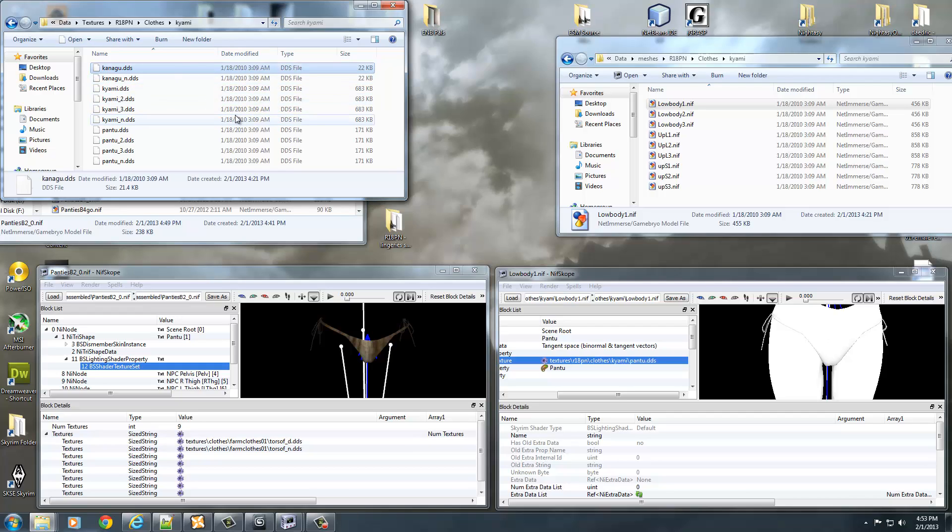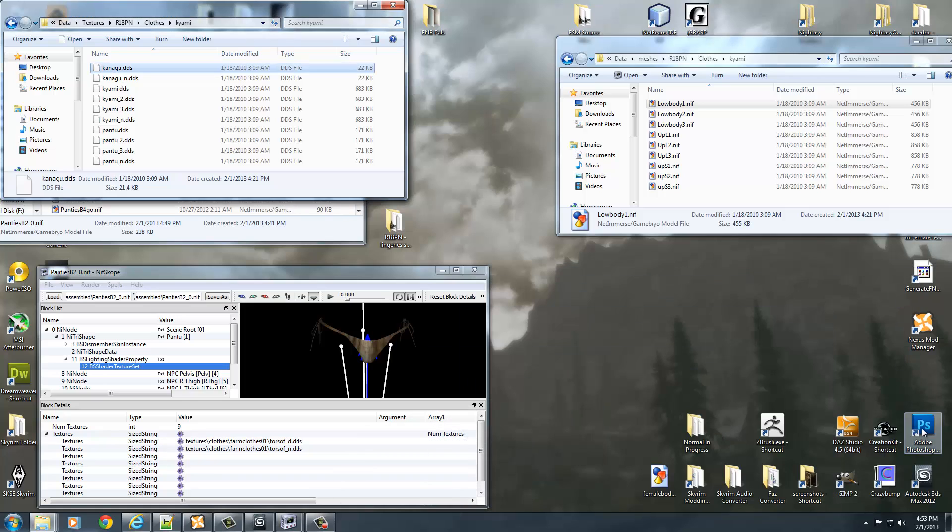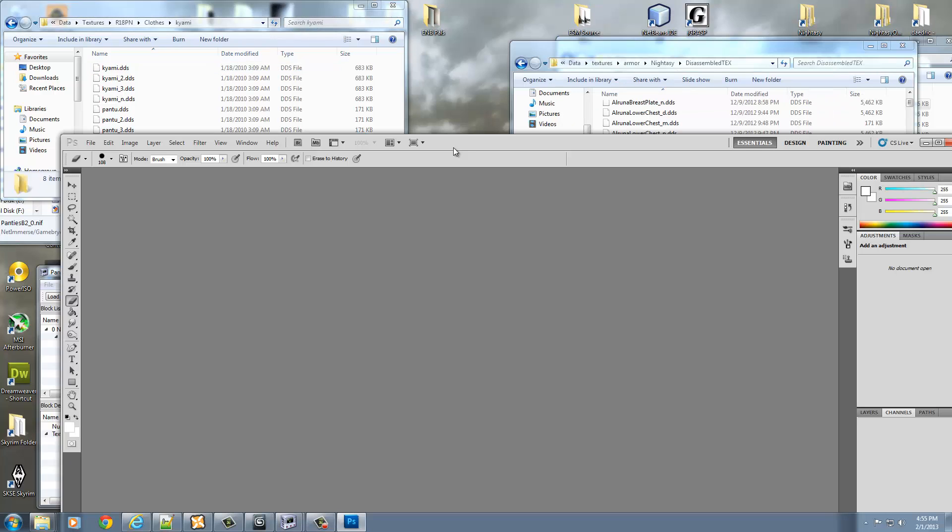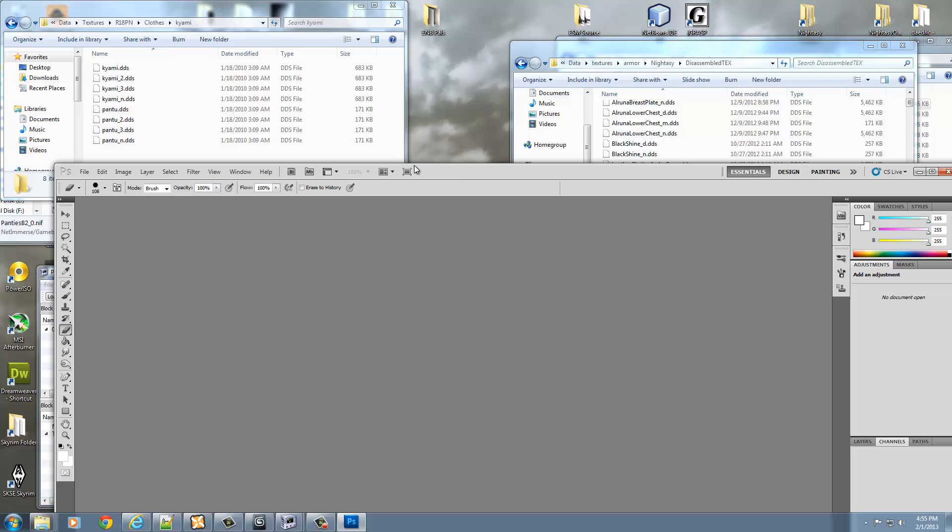Now luckily, Oblivion textures are the same as Skyrim - they're DDS files. So you can actually use them in their original form. You just need to open it up and look at what it probably is. You can open it up in GIMP. I'm going to open it up in Photoshop.